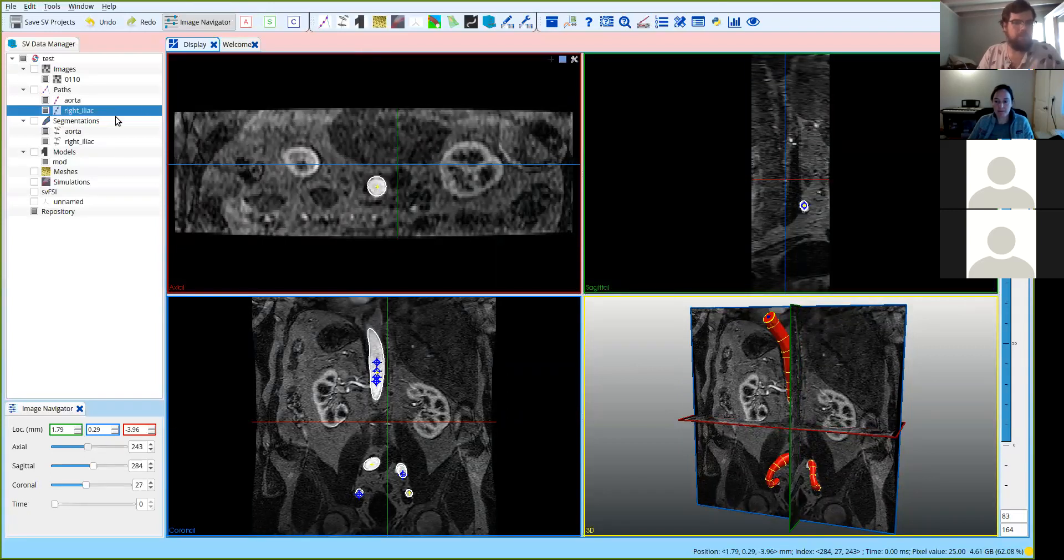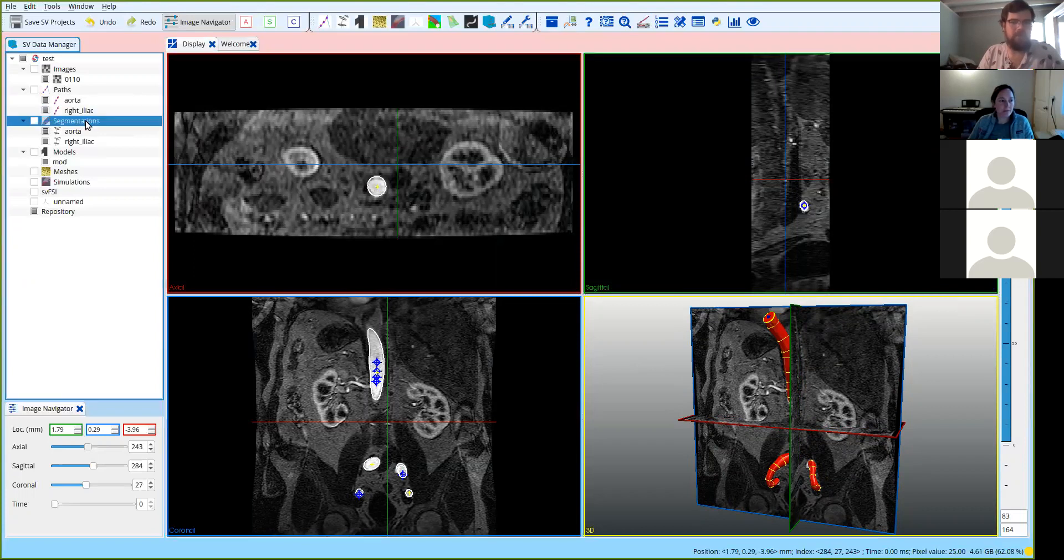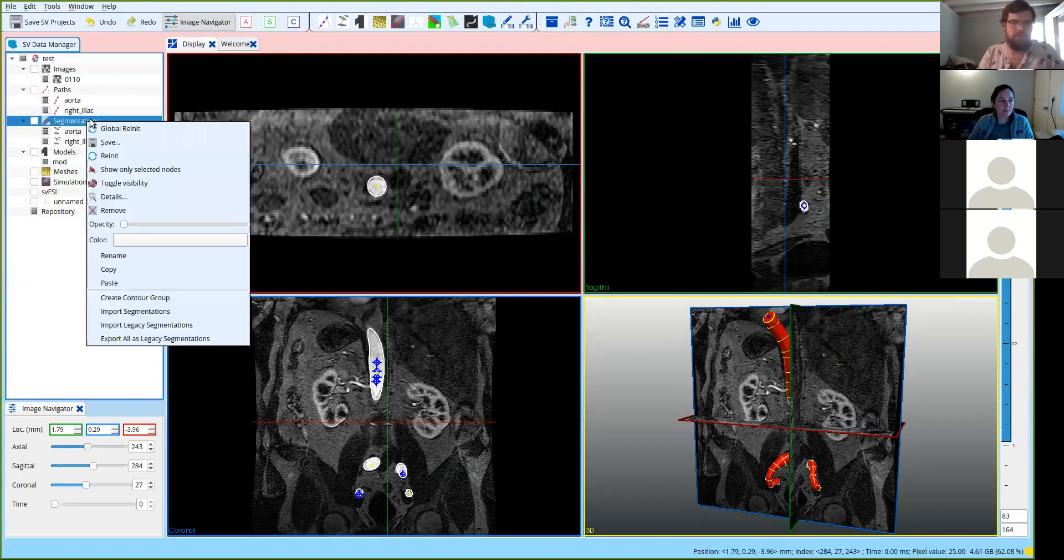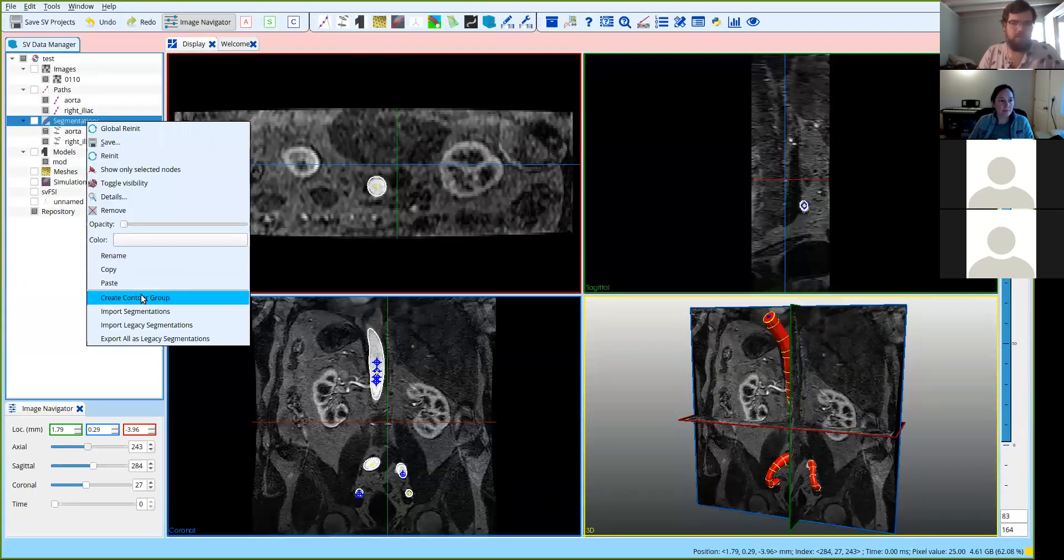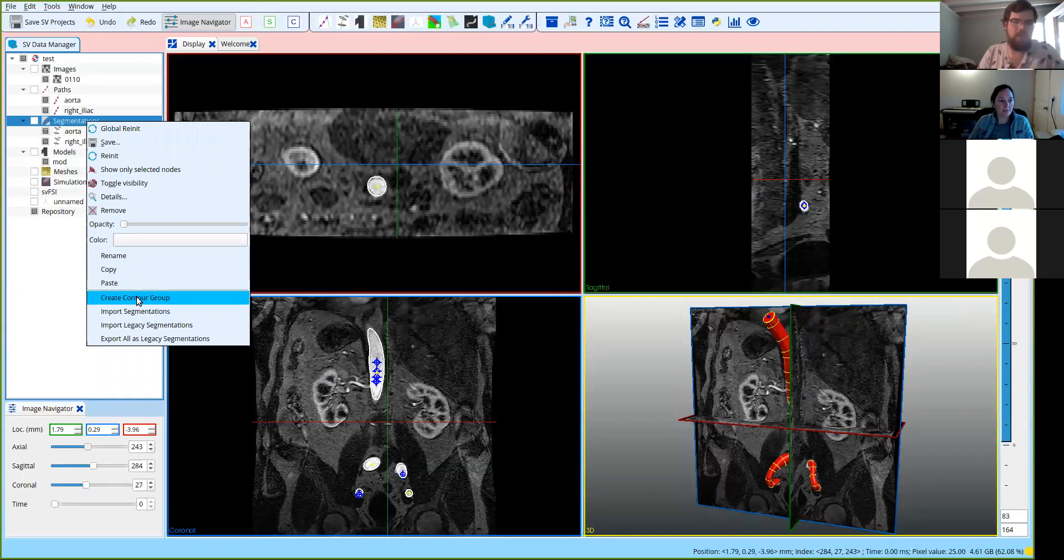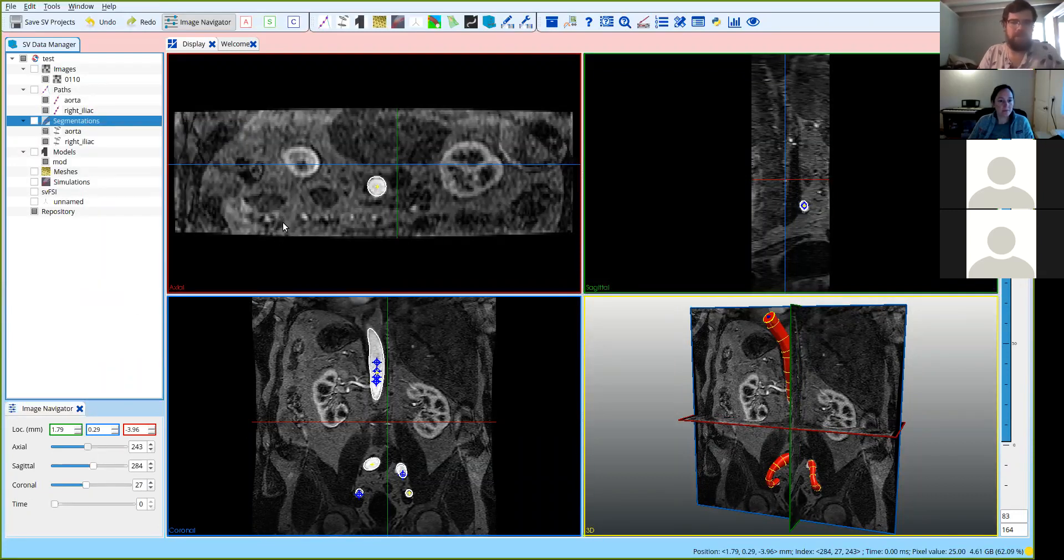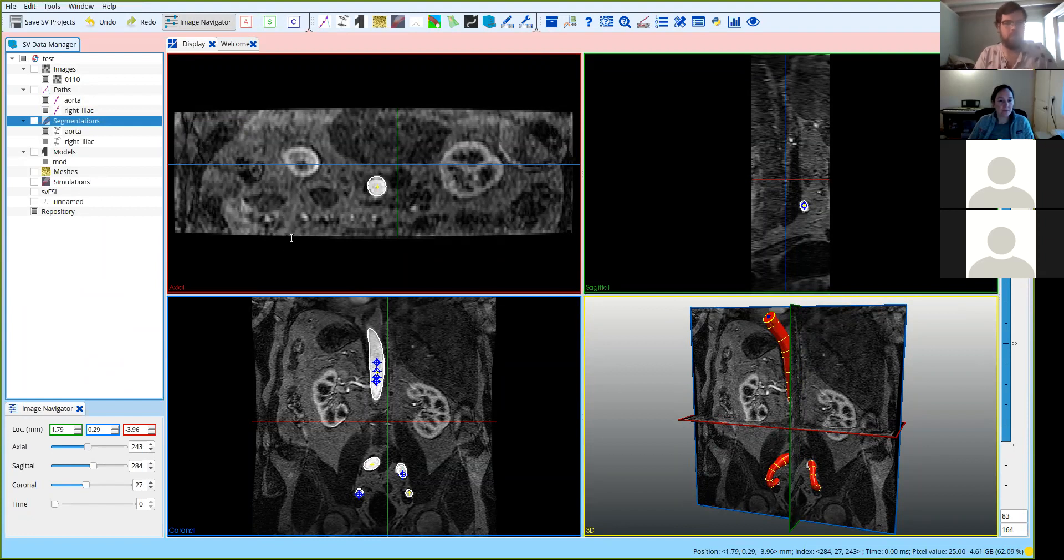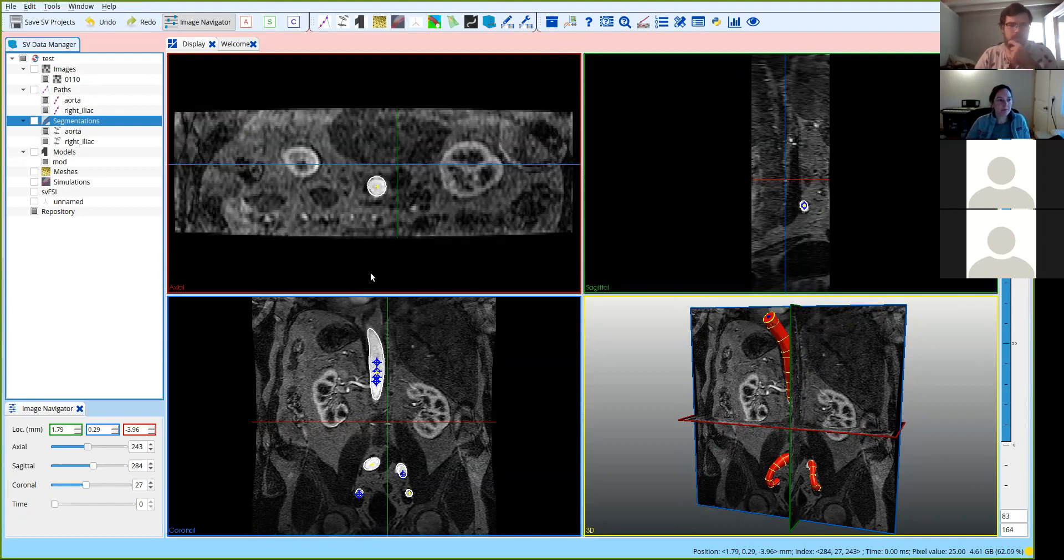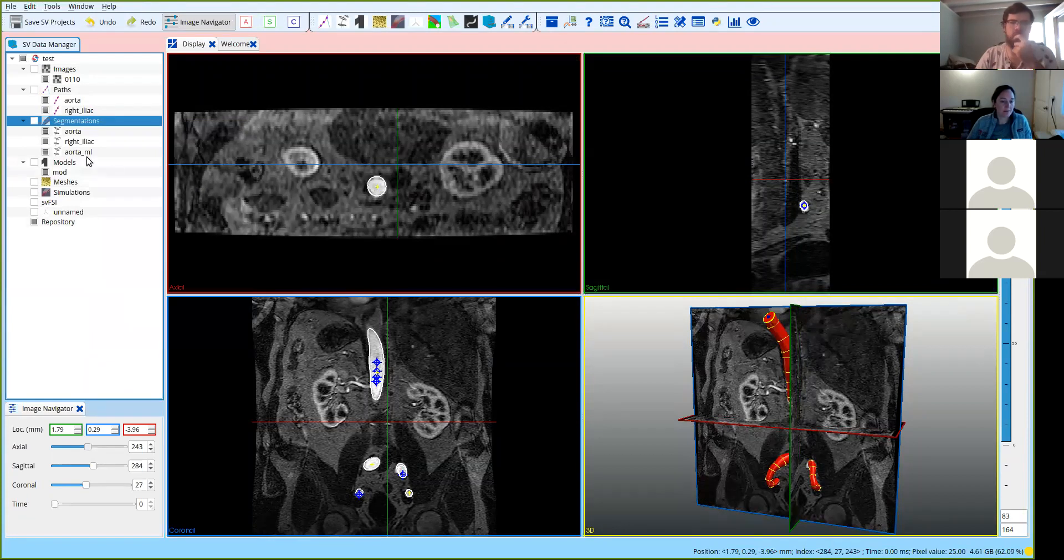And so to do the 2D segmentation, we would click on segmentations. You choose create contour group. You select the vessel path line that you want to use. So here I have the aorta and the right iliac. So let's do the aorta, and we'll give it a name. Let's call it aorta ML, because we're using machine learning. All right. So that creates your new segmentation.